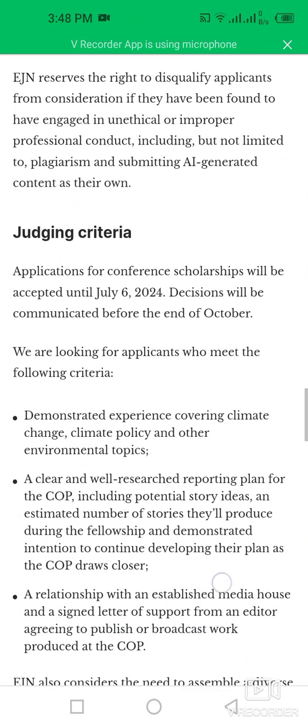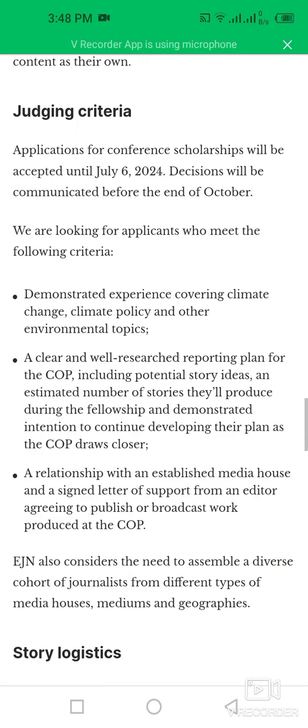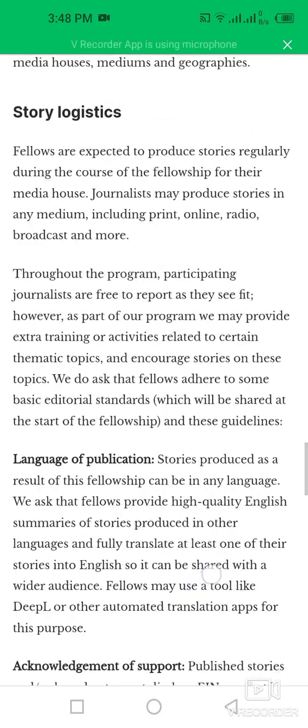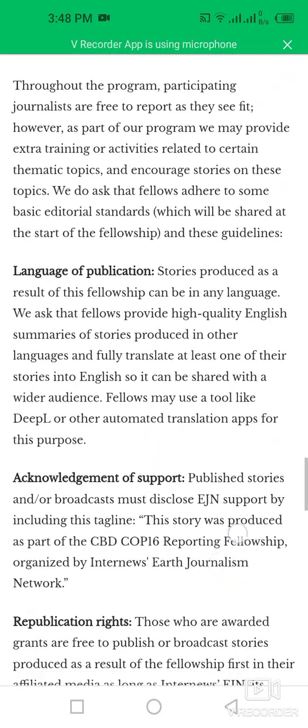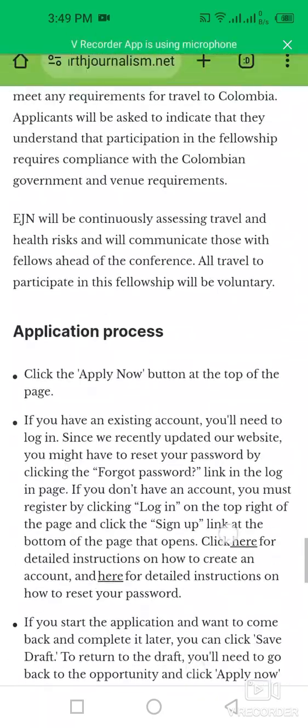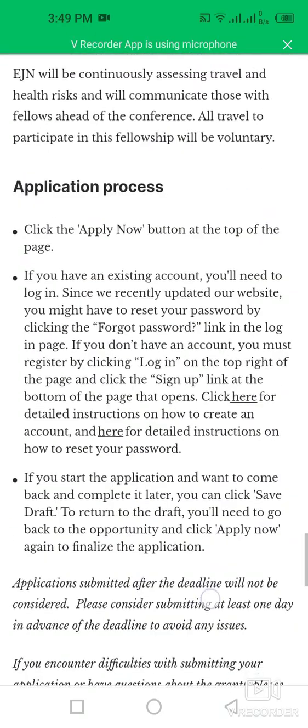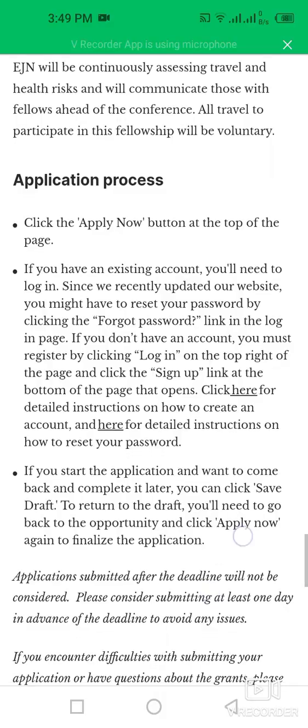You can check more information about this program here, including the judging criteria, travel requirements, and safety protocols, as well as the application process.